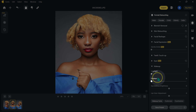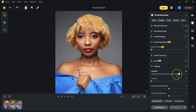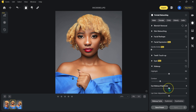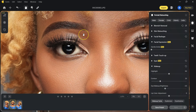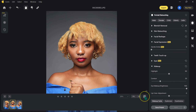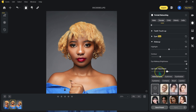Let's move to the makeup section. We have highlights — I'll set that to about 50%. Then contour — I'll take it to around 25%. Eye makeup brightness adds eyeshadow; I'll take it to 100%. There's also a lip color adjustment slider that changes the lipstick color — I'll reset this one.